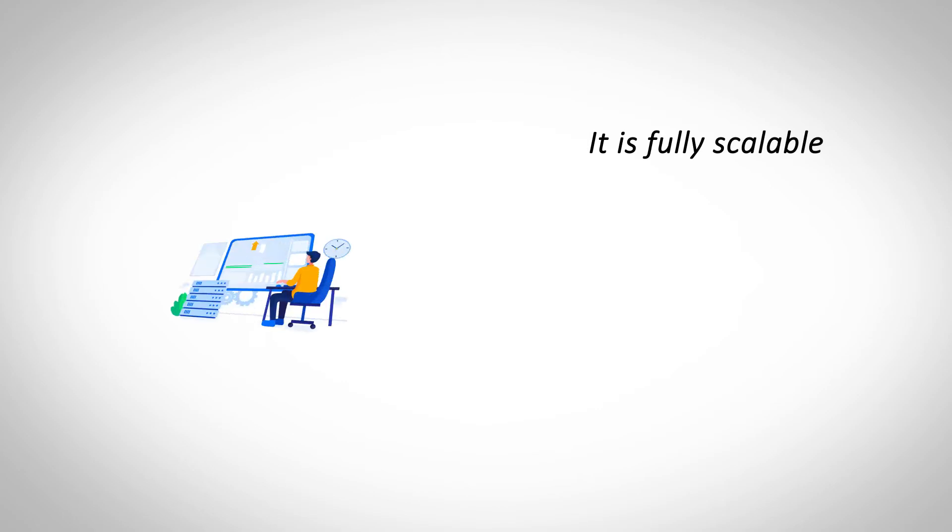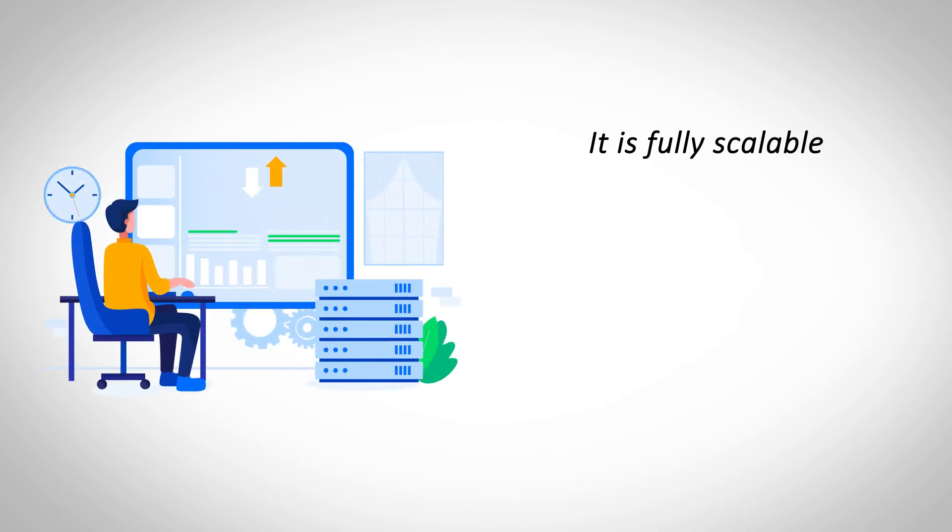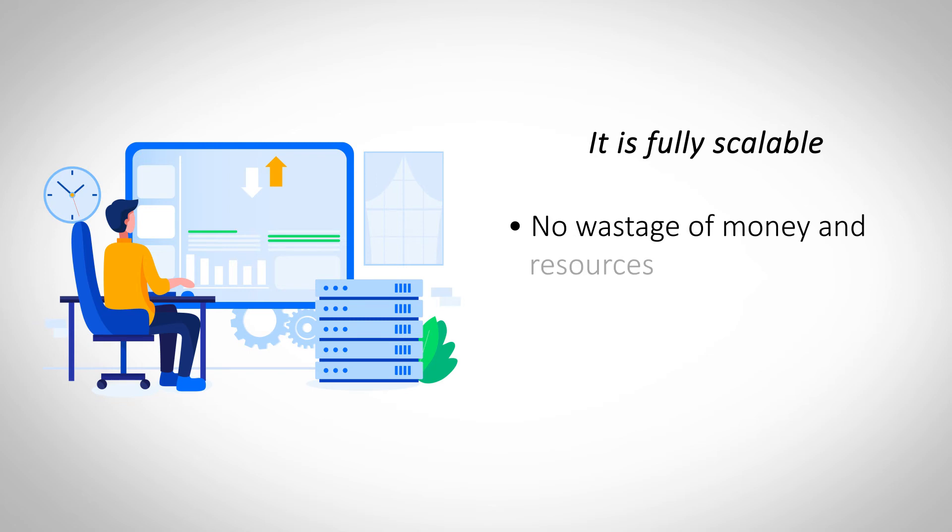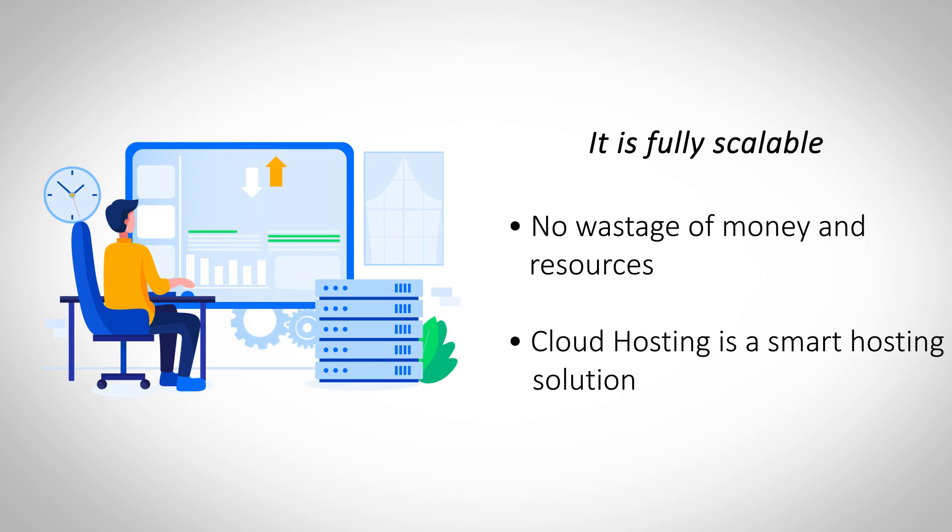It is fully scalable. Cloud hosting supports one-click scalability to easily add more resources as needed. A hosting platform which can easily scale up or down on demand is definitely a part of the future.